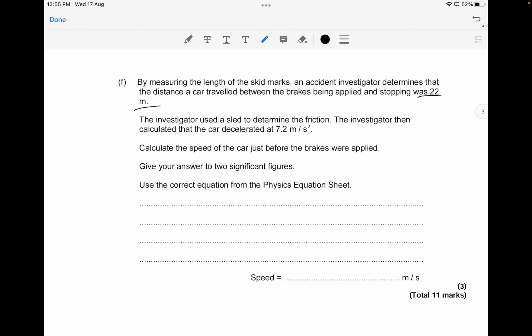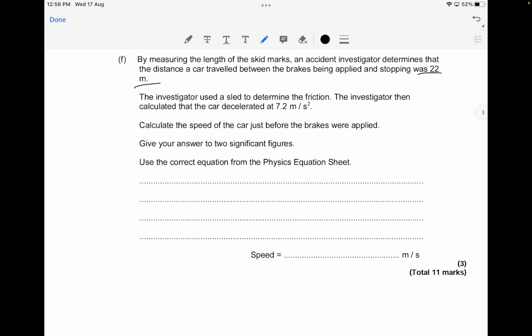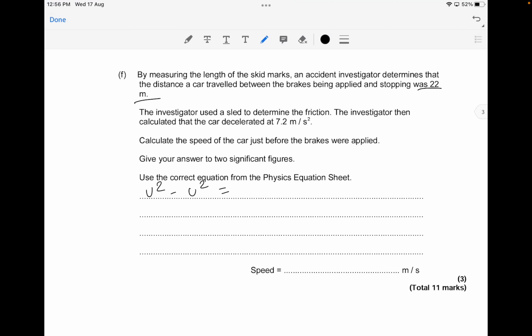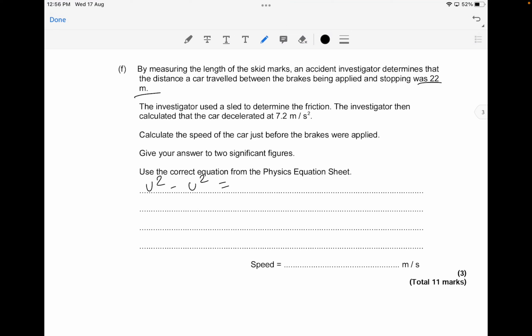The physics equation sheet is given in the exam, so you need to know how to use these formulas. The formula to use here is v² − u² = 2as, where a is acceleration and s is distance. Since the car stops, v equals zero, so you have minus u² equivalent to 2 times 7.2 times 22 meters.